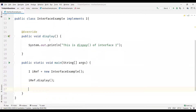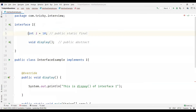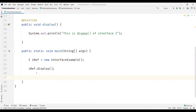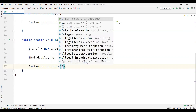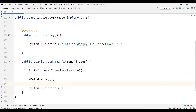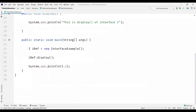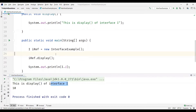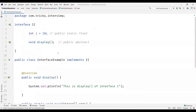We have a data member I, and if we try to assign some value to it, we get an error saying "cannot assign a value to final variable." We didn't declare it as final, but we are getting this error — this proves that the variable is final. So we can't modify the value of a data member defined in an interface. We can only access it using the interface name itself: I.i. When we execute the example, we can see the display method got invoked and the value of I is displayed.